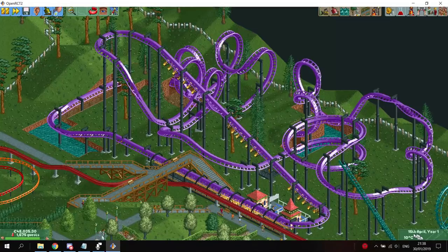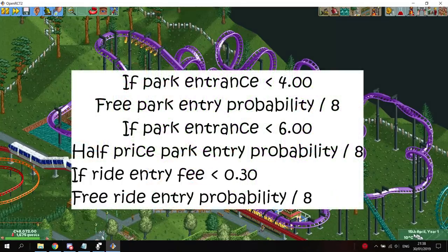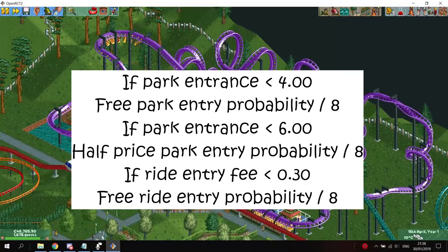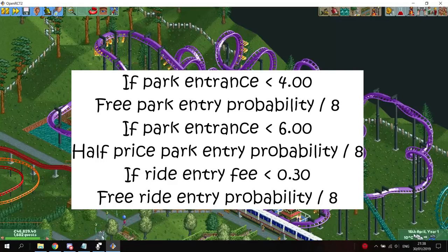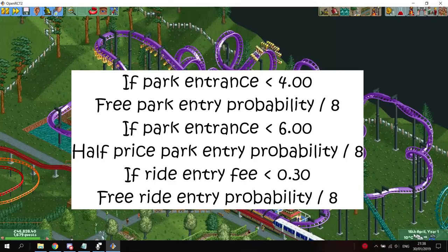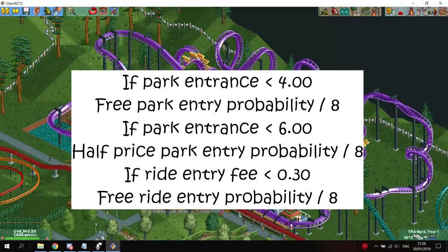There are some situations that can make the probability values lower. If your park entrance fee is lower than 4, the probability for this advertisement will be divided by 8, so the guest spawning probability will only be 50. If the park entrance fee is below 6, the half entrance price campaign will have its probability value divided by 8 as well. The free ride campaign will have its effectiveness divided by 8 if the price of a ride is below 30 cents.